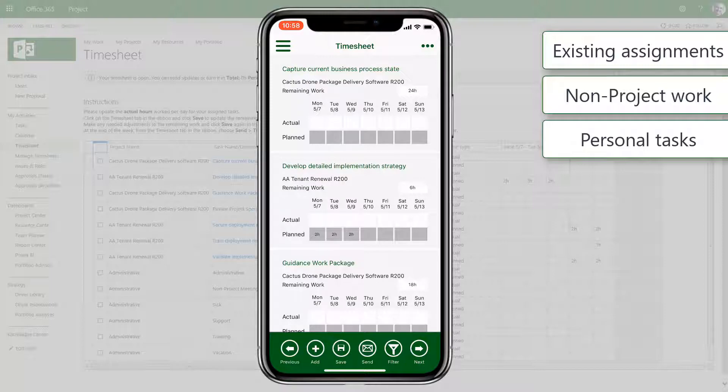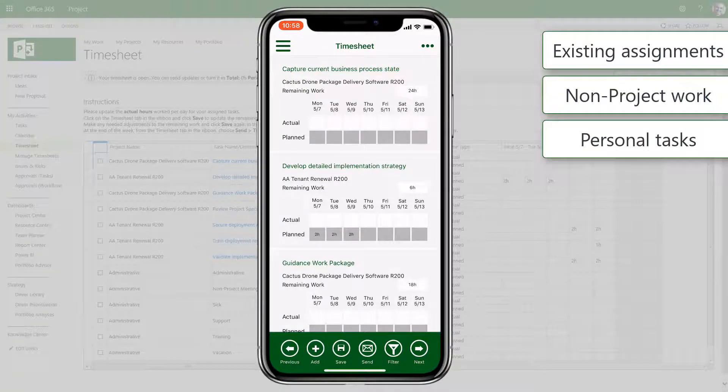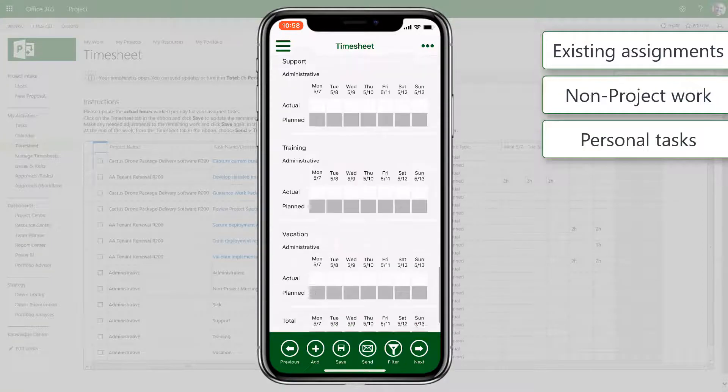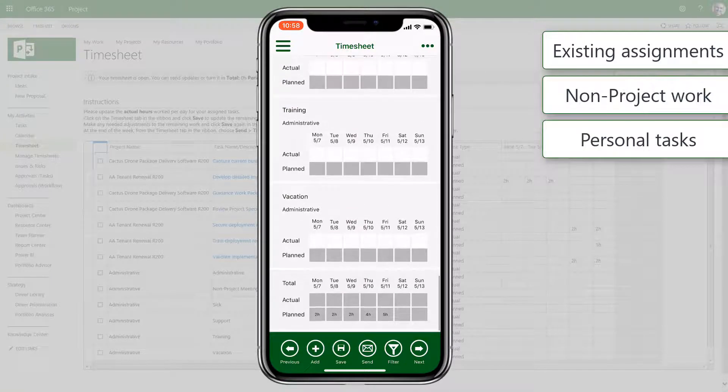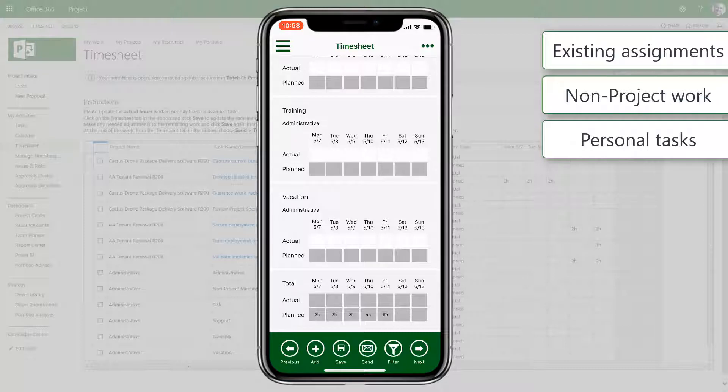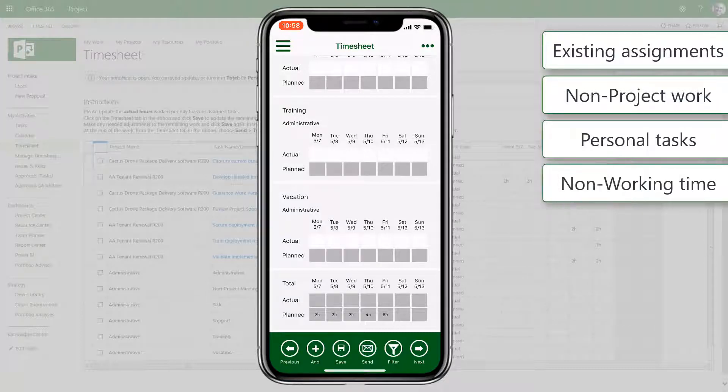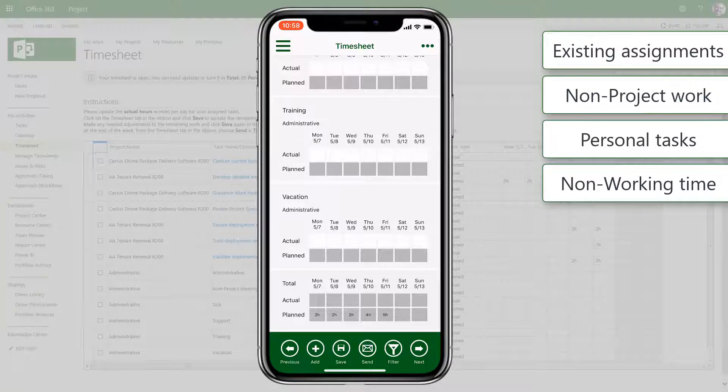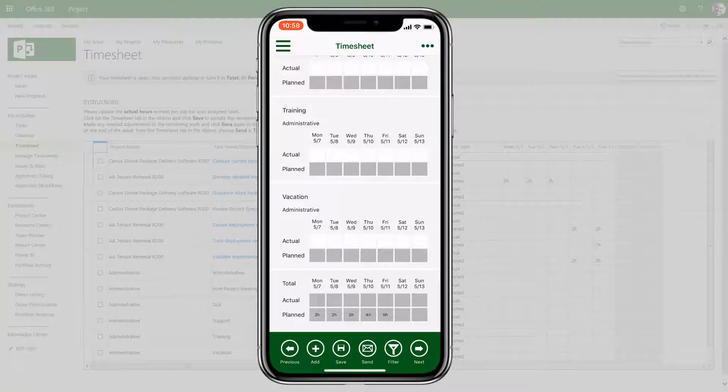At the bottom of the timesheet are the administrative categories. That is, the generic buckets of work not related to specific project schedules and non-working time, typically things like training and vacation.